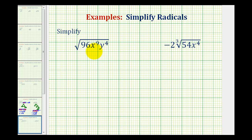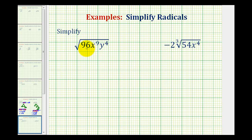Now we want to simplify radicals where the radicand, or the number underneath the radical, is not a perfect square and it contains variables. So to simplify the square root of 96 x to the ninth, y to the fourth, we need to start by identifying all the perfect square factors of this expression.